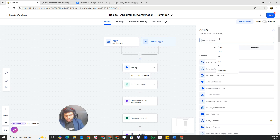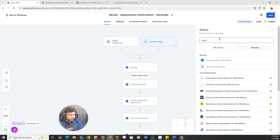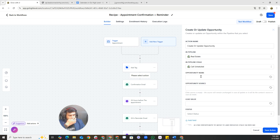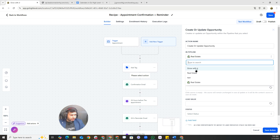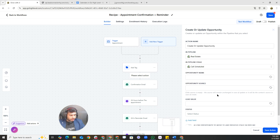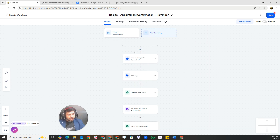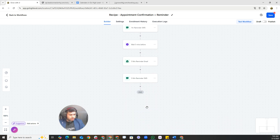I'll also add an opportunity action to move the lead into the pipeline — for example, the Demo pipeline at the Call Schedule stage. So when someone books an appointment, the trigger fires and the system automatically adds them to that pipeline stage, then applies the tag and all the other automation actions.